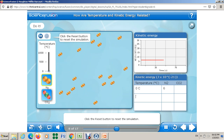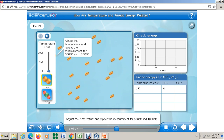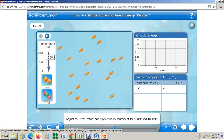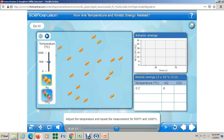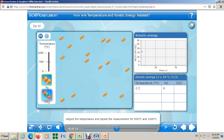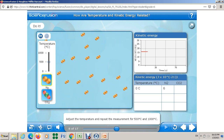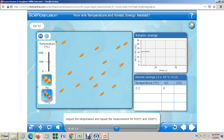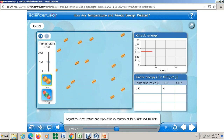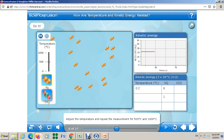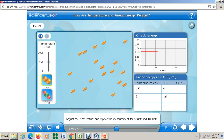Click the reset button, then adjust the temperature and repeat the measurement for 500 degrees Celsius. I'm going to change the temperature to 500°C and see what the kinetic energy is for these particles. Let's start — look how the particles start to move faster. On the graph it's between 15 and 20; let's write 16. So at 500°C the kinetic energy is about 16.